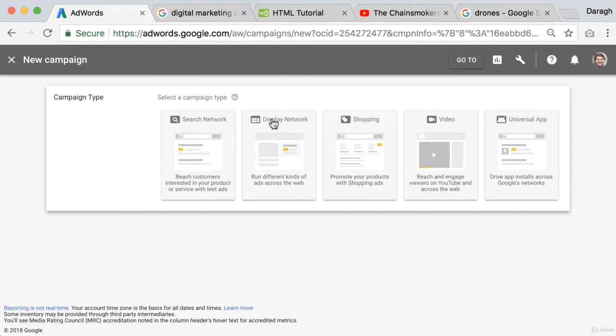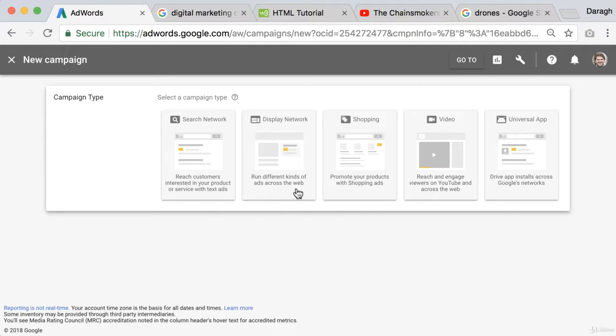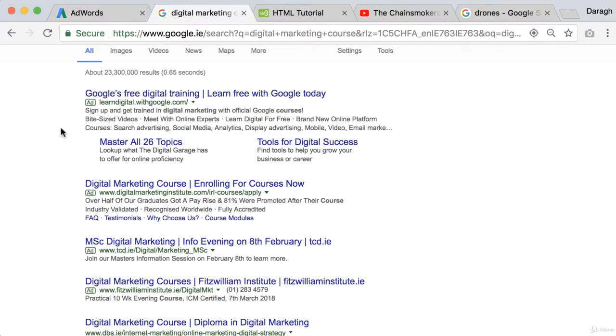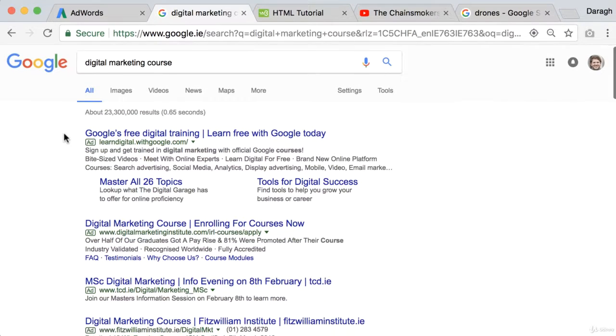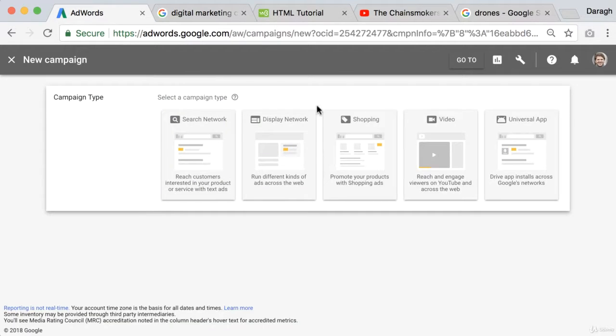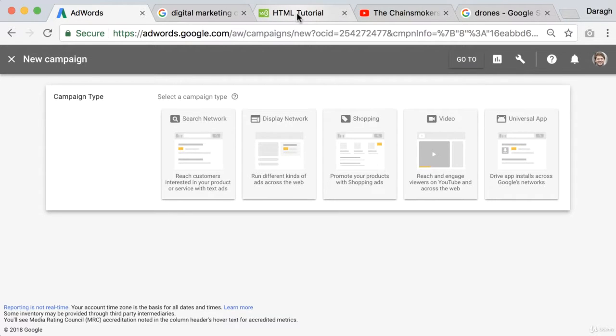Now next up you've got the display network and this allows you to run different kinds of ads across the web. So this is really a key part of Google's advertising platform that not only can you appear underneath the search results but they've also partnered up with a ton of sites so that you can advertise on those sites as well.